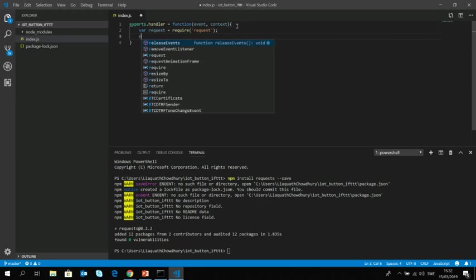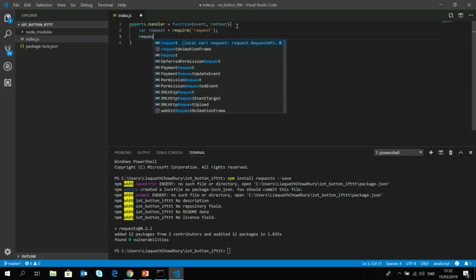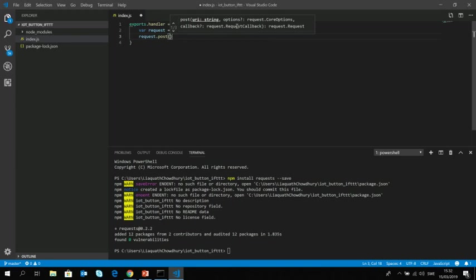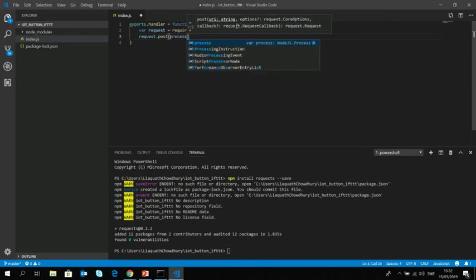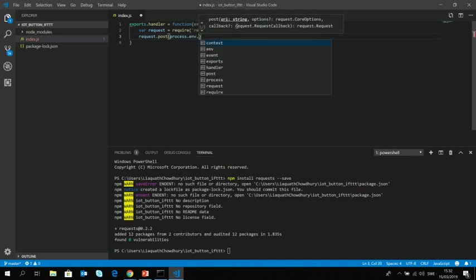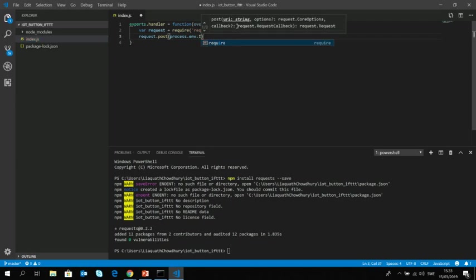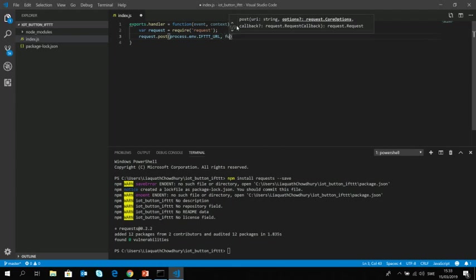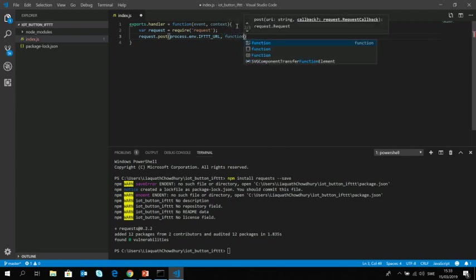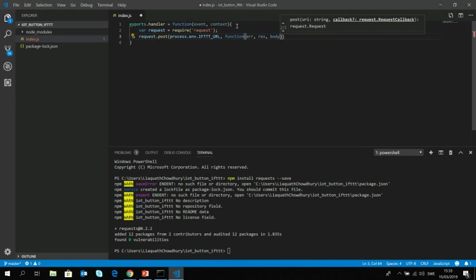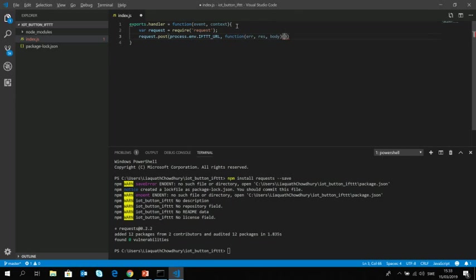And then we will use this variable to make the post and we will have two inputs here. One should be the url link where we want to post and the function itself. But we are going to use a variable, so process environment and then let's call it IFTTT_URL, and then the function itself which will essentially have the error, the response and the body. Of course in our case the body doesn't contain anything.